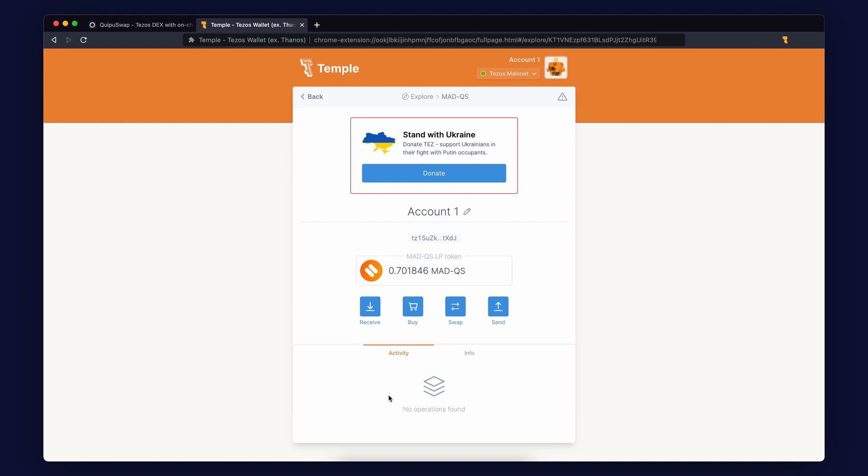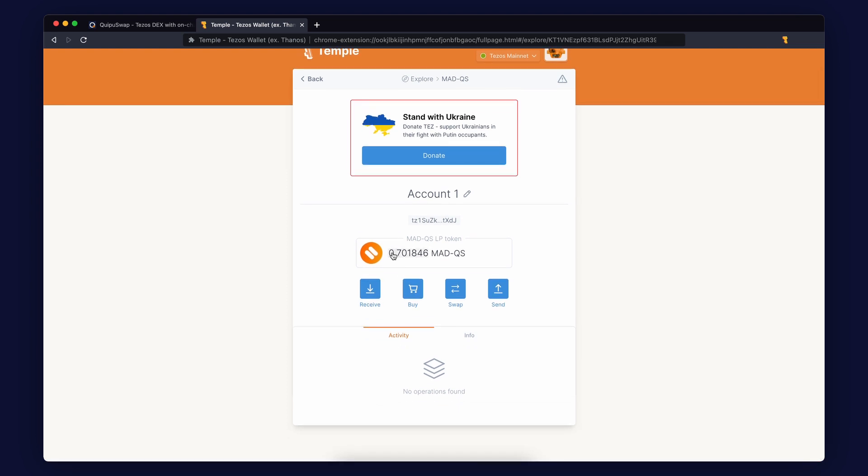Click Add Asset. That's all. You can now see your LP tokens in the wallet and stake or send them.